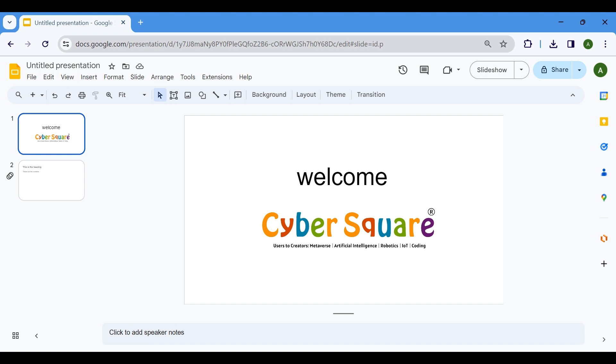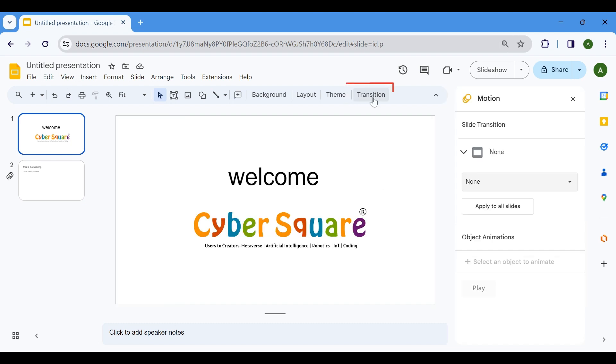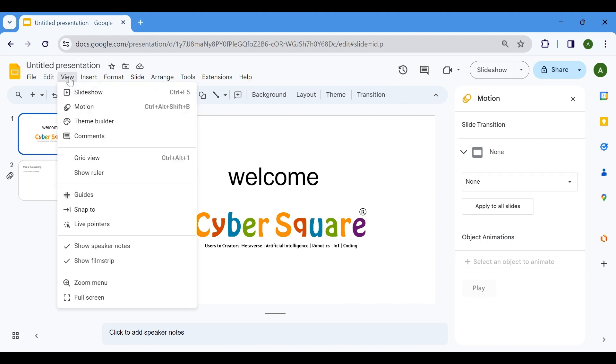Begin by opening your Google Slides presentation. Then, locate the toolbar at the top of the screen. Click on Transition to explore animation options directly. Alternatively, you can access animation settings via the View menu by selecting Motion.